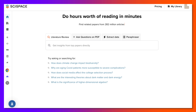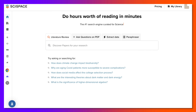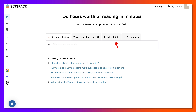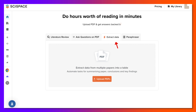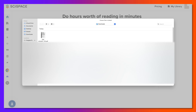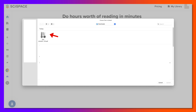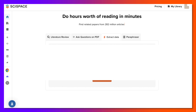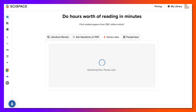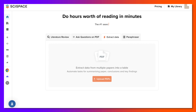Hi there and welcome to SciSpace. Today we're going to take a look at how we can upload a PDF file and extract data from it. Let's go into 'Extract Data' and click on that, then we can upload the PDF file — and there is mine. I'm on a Mac, in case you're not familiar with what that looks like.